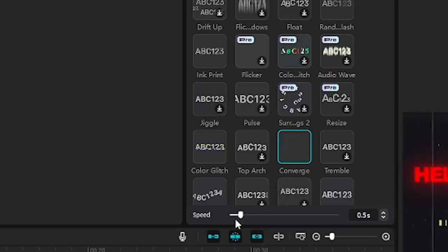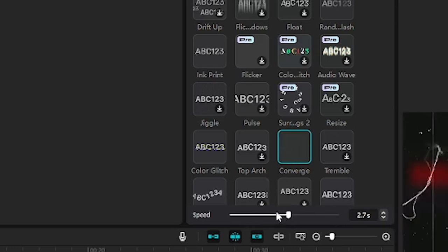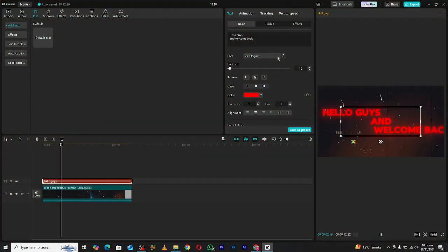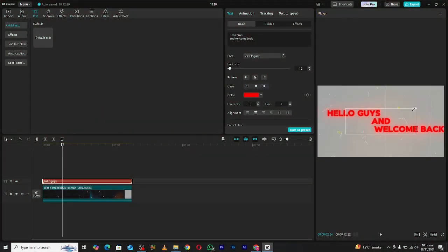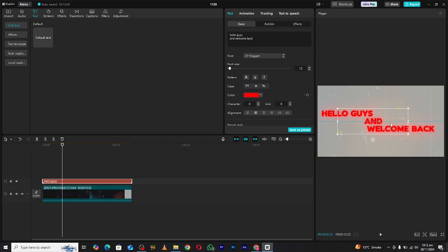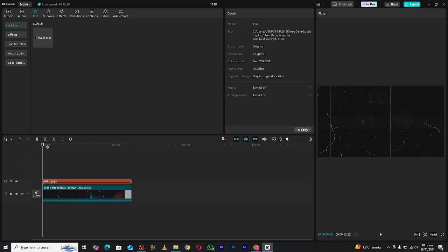By default, the animation might be too fast. To slow it down, simply adjust the duration of the text layer. Drag the edges of the layer on the timeline to extend it, and voila! Your animation becomes smoother and more dramatic.